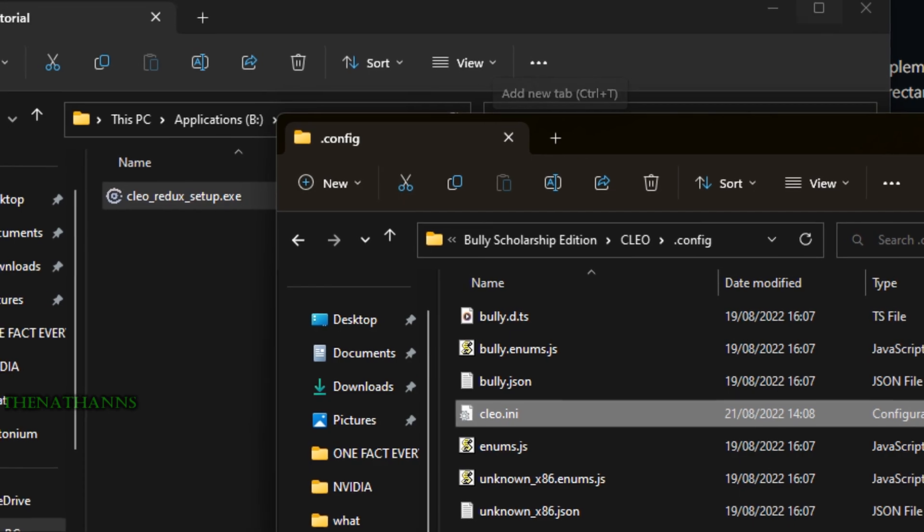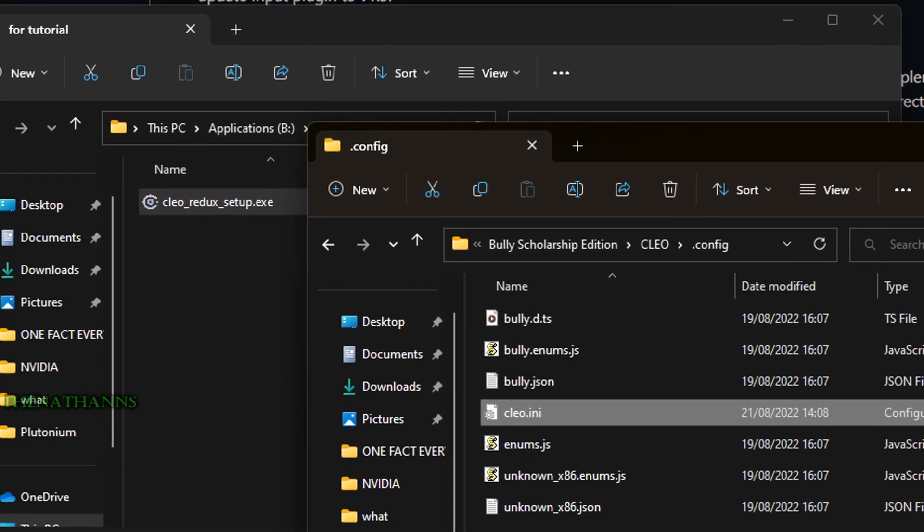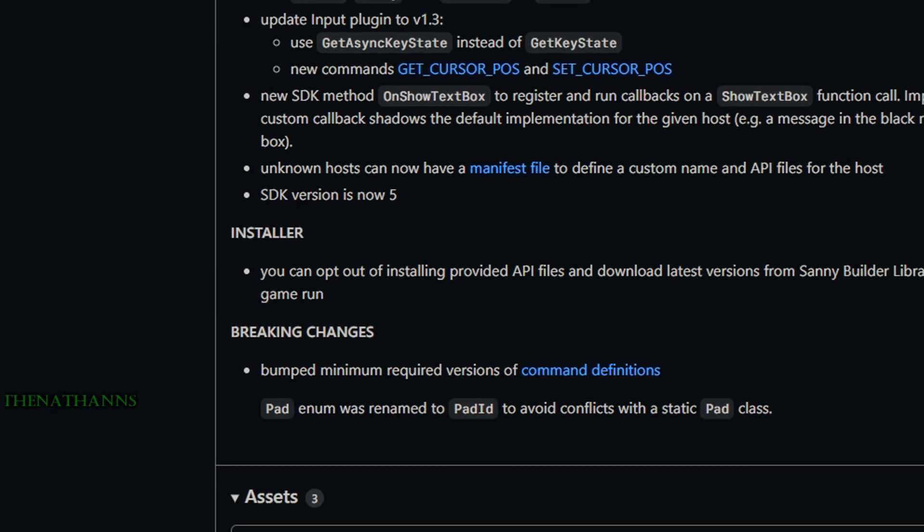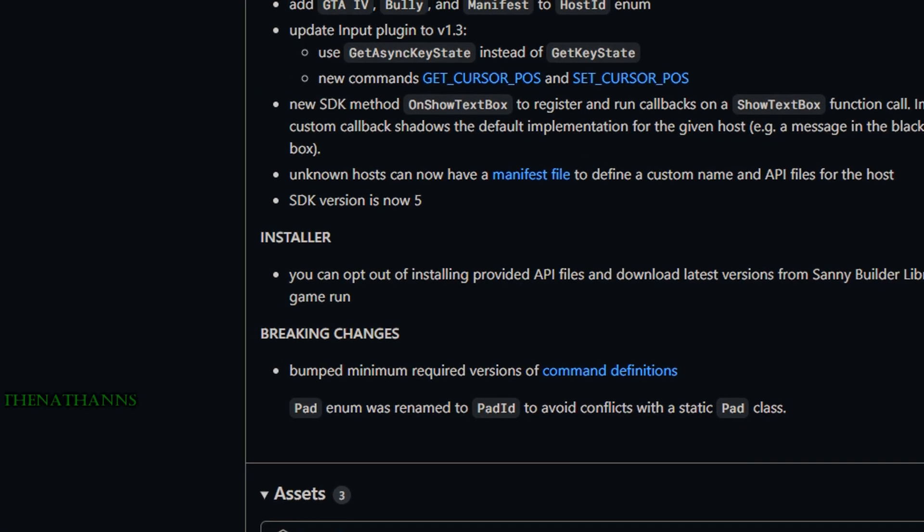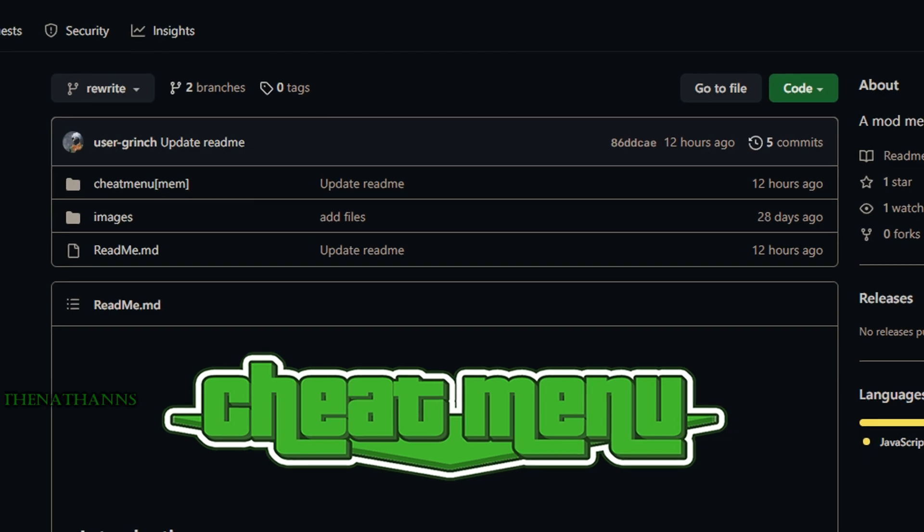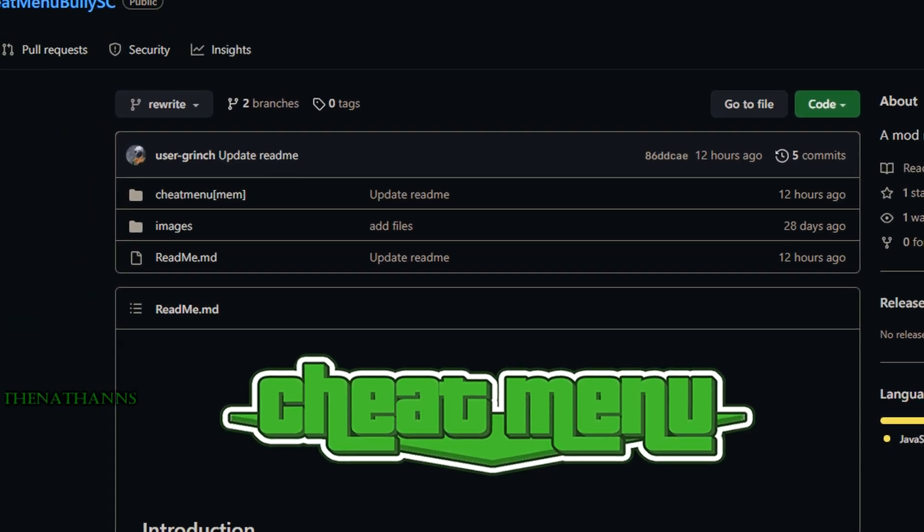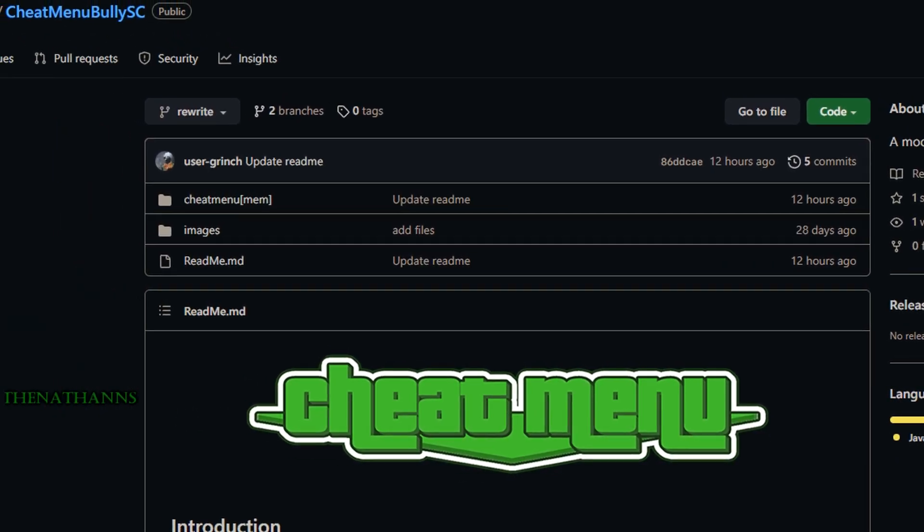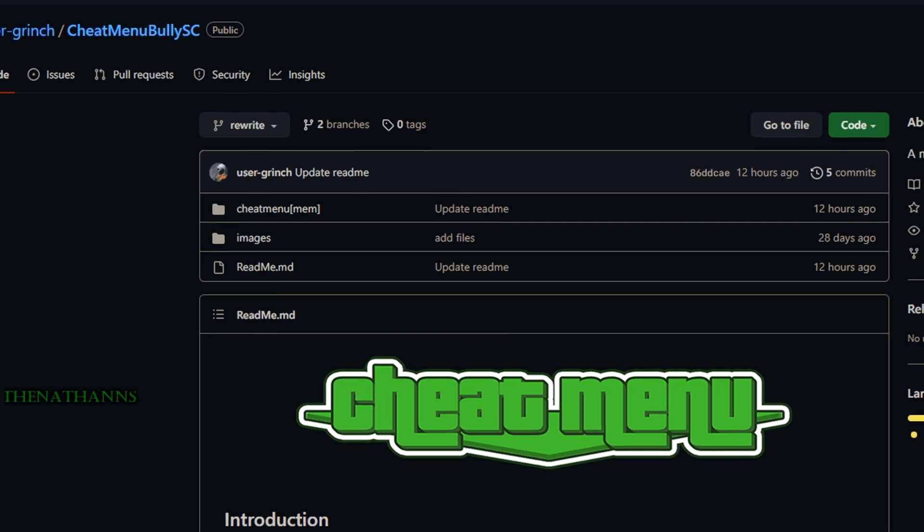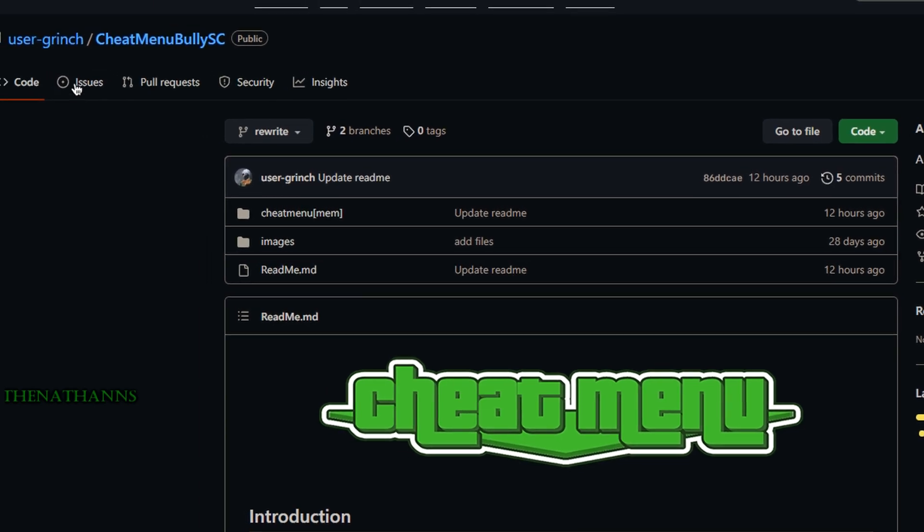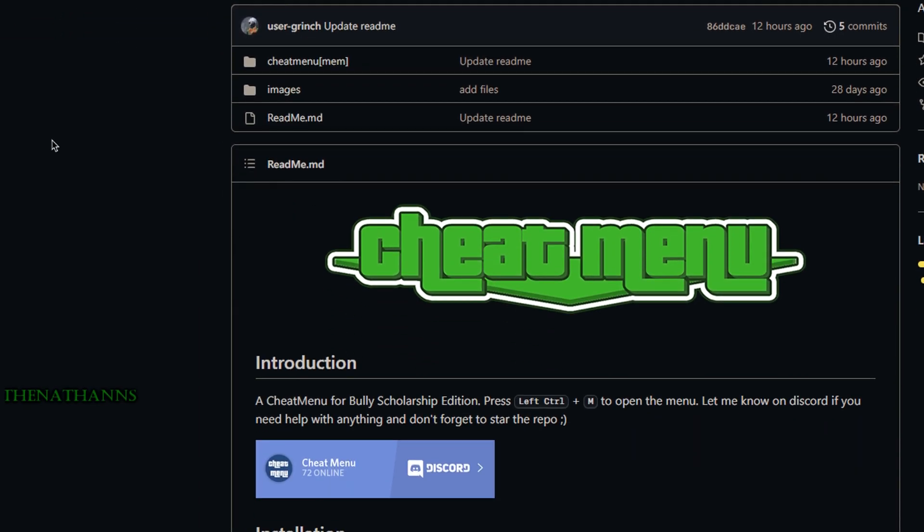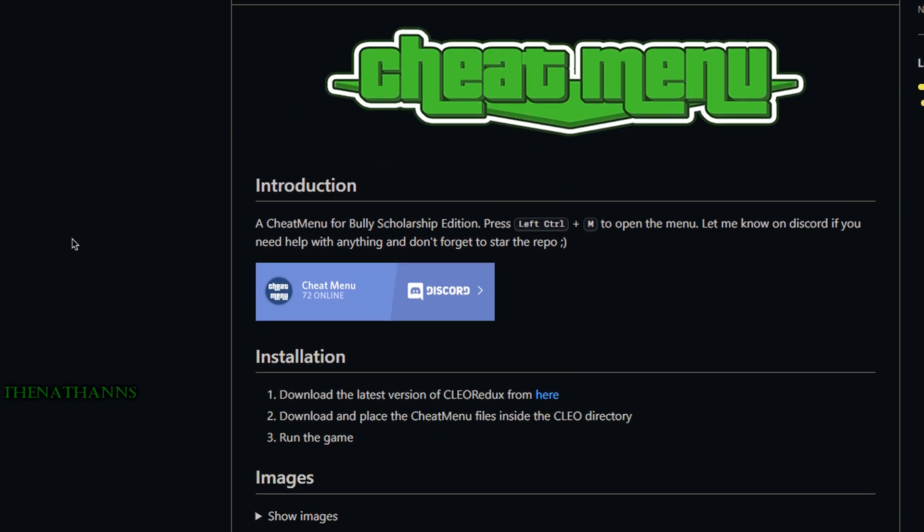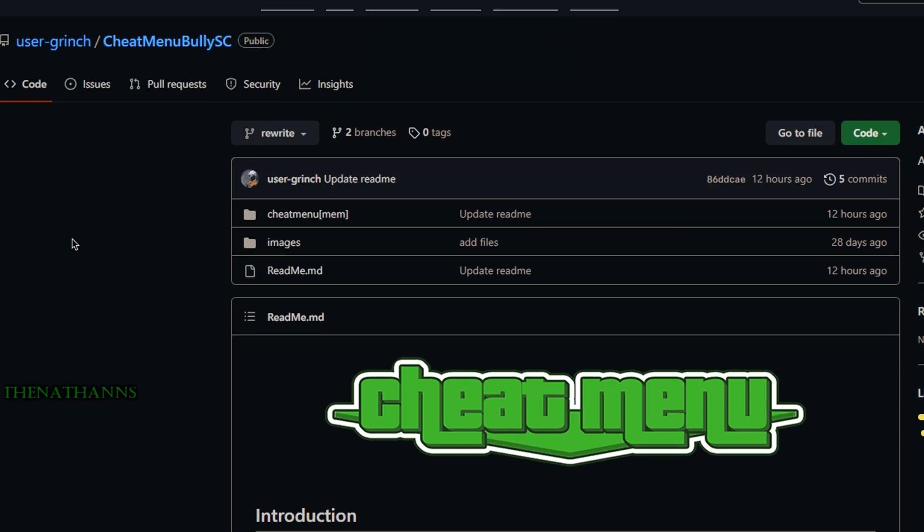Before running Clio, go to the other GitHub page: CheatMenuBullySC. This is a cheat menu written specifically for Clio to test that it works. It's similar to Supermod but functions differently.